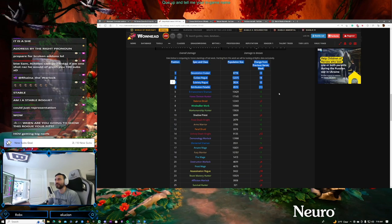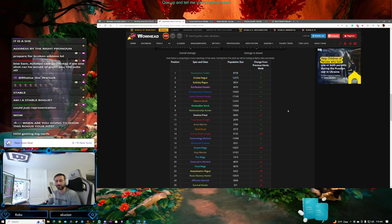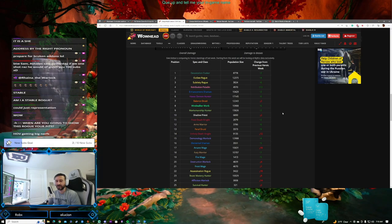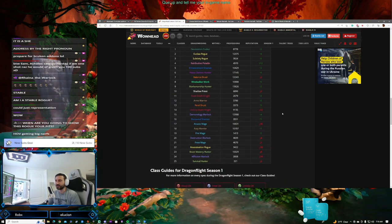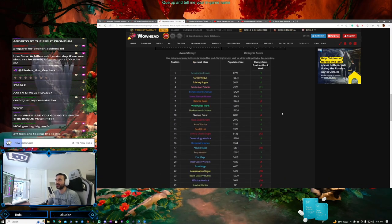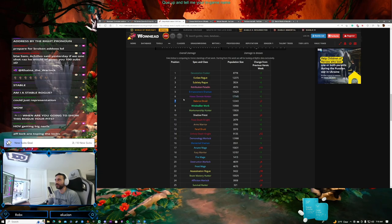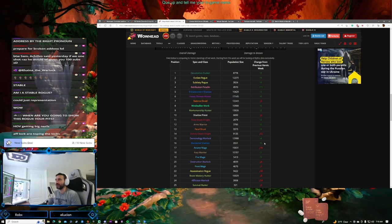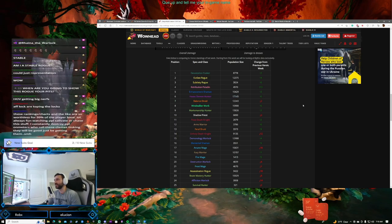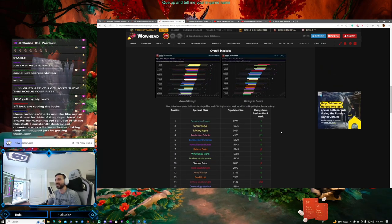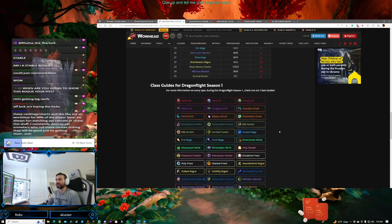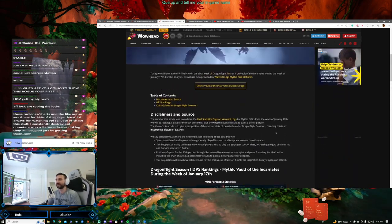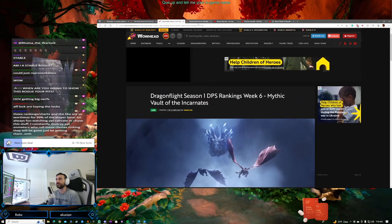Havoc getting big nerfs? Yeah, Havoc Demon Hunter is getting big nerfs. They're sitting at six right now. They got a buff recently, so we'll see. I did want to see where everyone's going to be sitting after today's nerfs and buffs and everything that's going to come across, so it's kind of cool to review that.